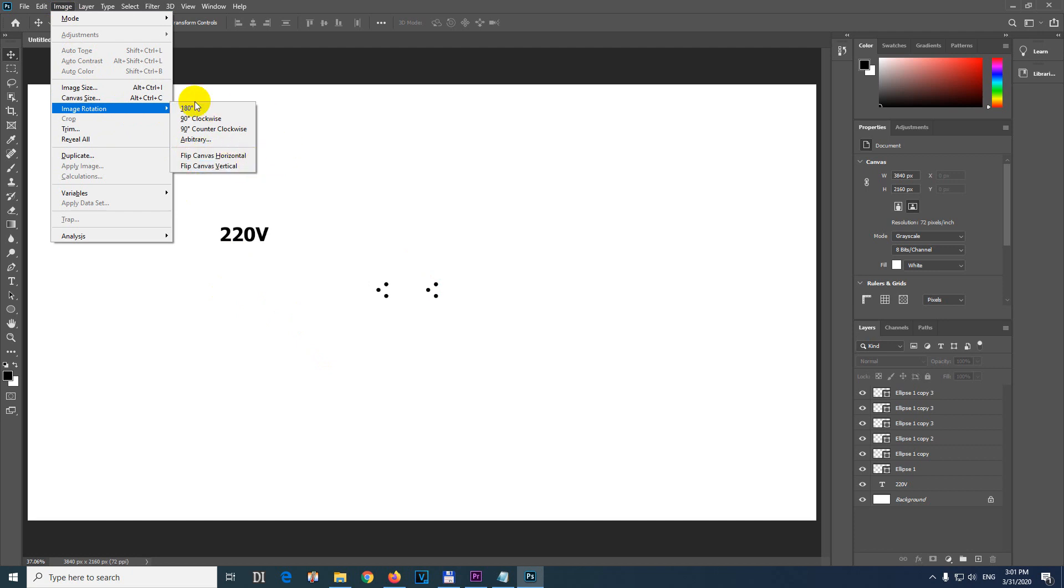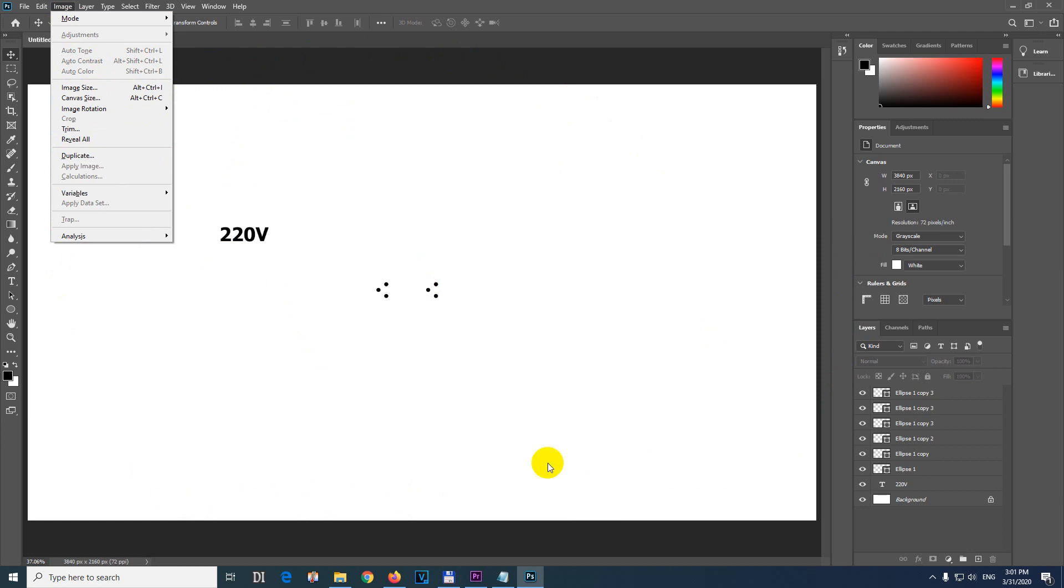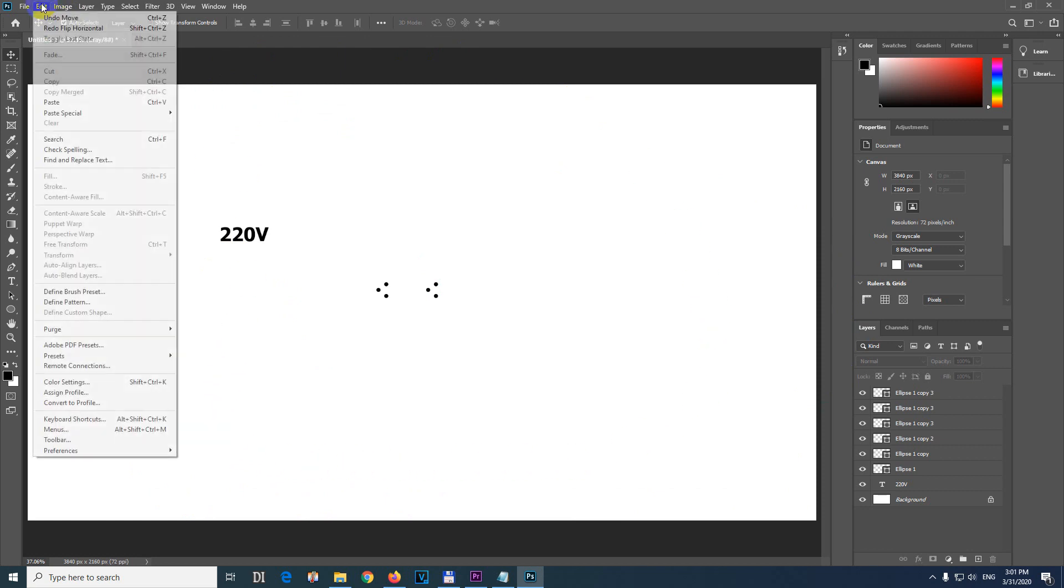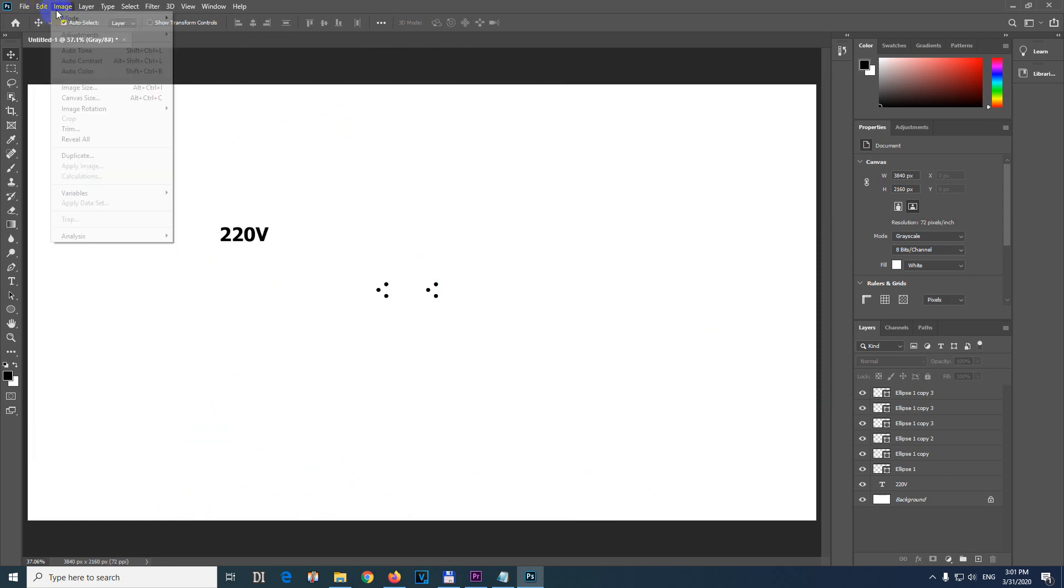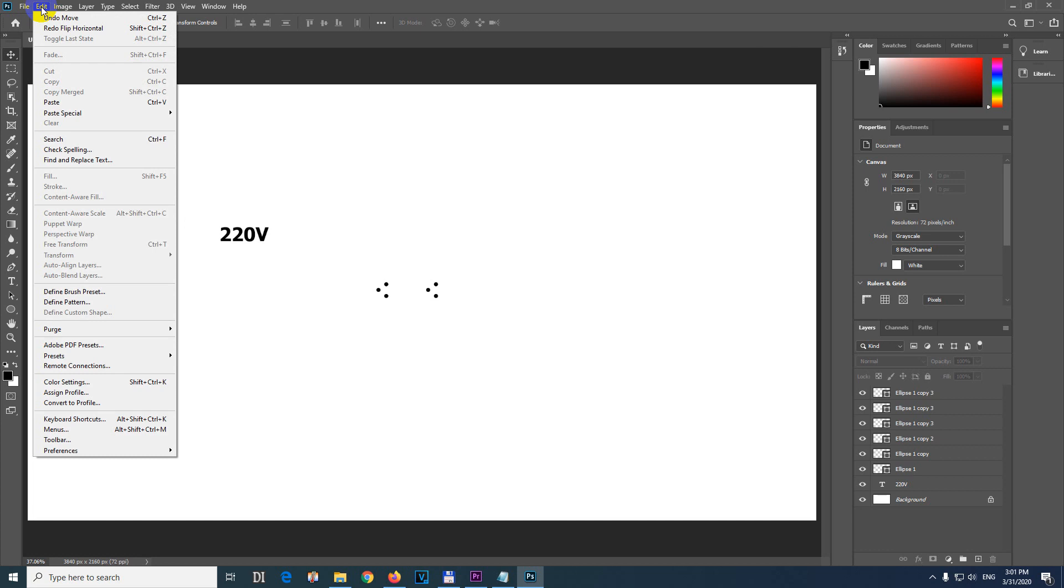Don't use this one, this is referring to the entire page, this entire white surface. Use the next one which is not at Image but at Edit.